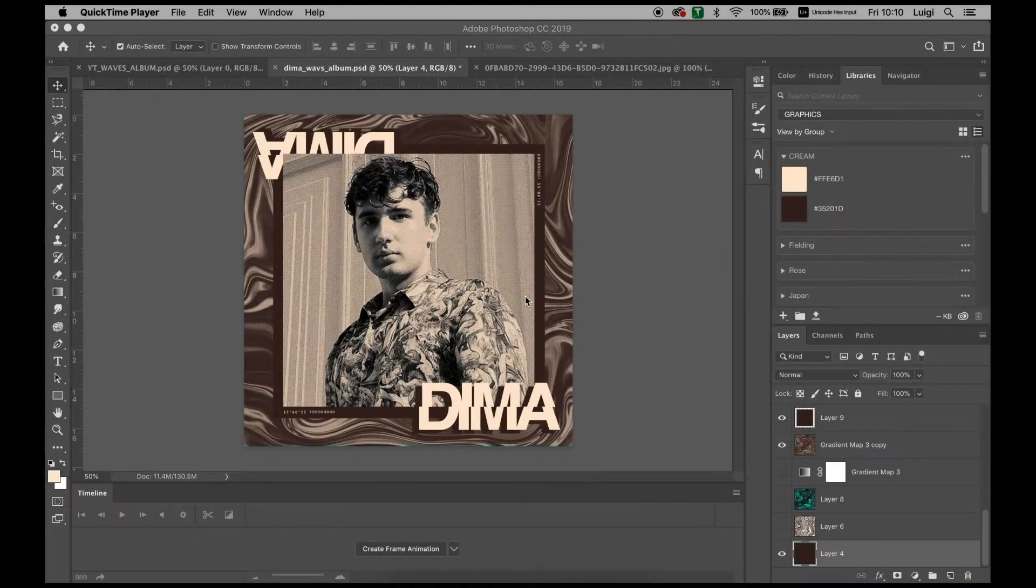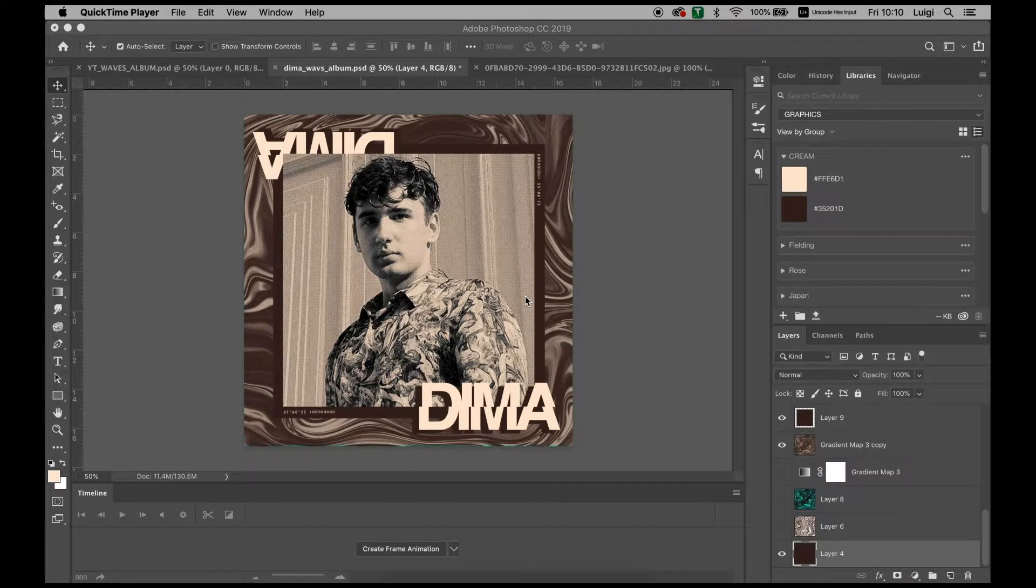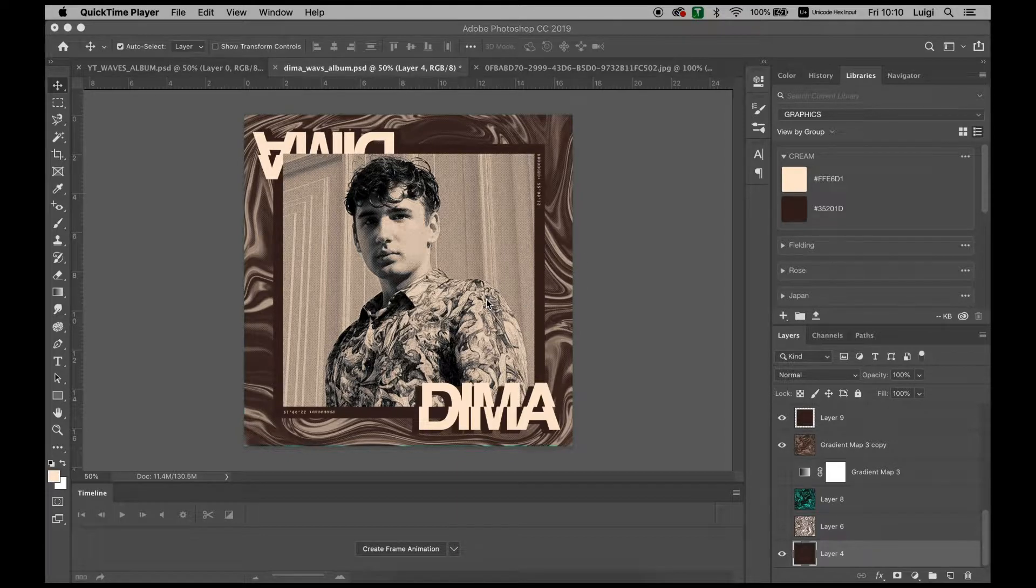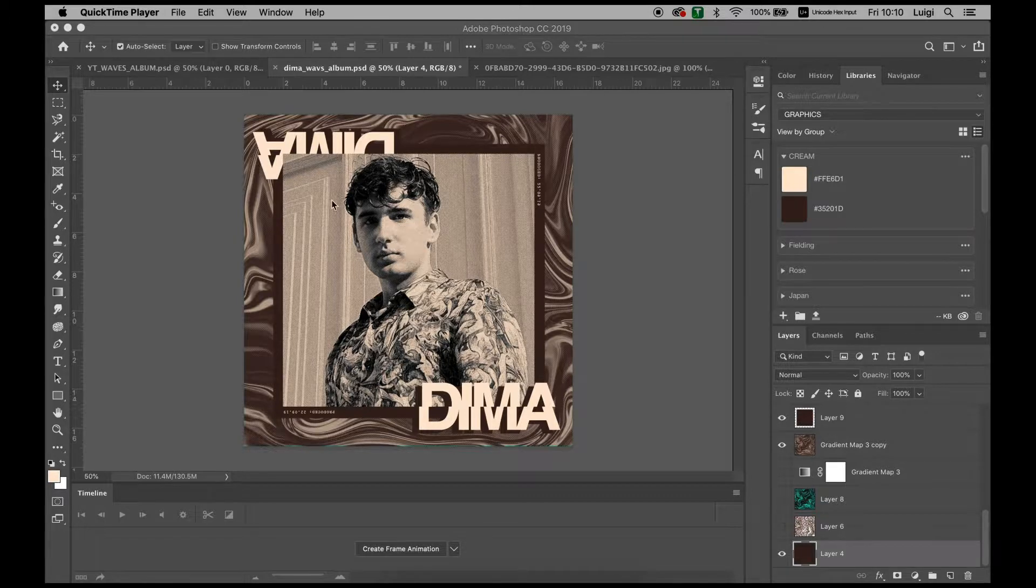Hello everybody and welcome to a new Photoshop tutorial. Today I'll be teaching you how to create this vintage album cover look with a wave texture as well as some basic image and text manipulation to get this composition looking very nice.